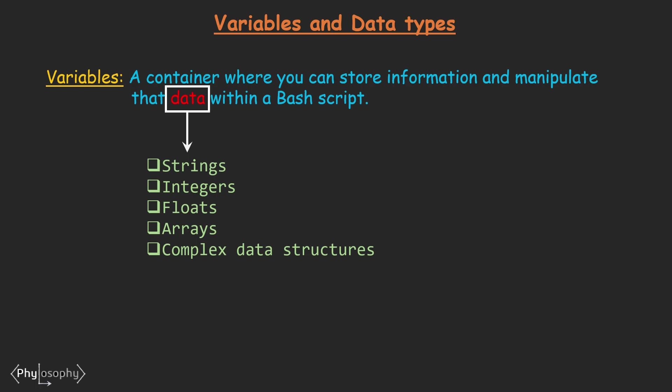Basically variables allow you to store and manipulate data within a Bash Script. This data can be of various types including Strings, Integers, Floating Point Numbers, Arrays and maybe some even complex data structures.